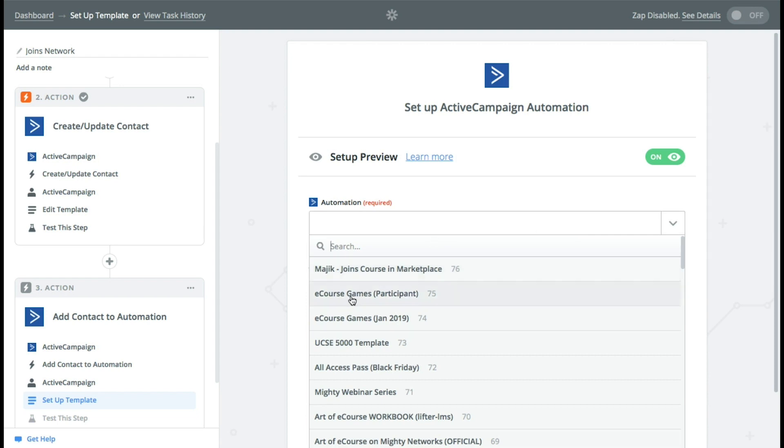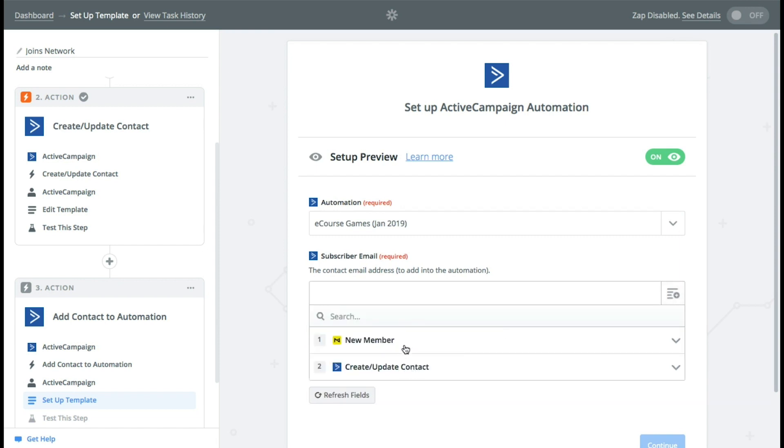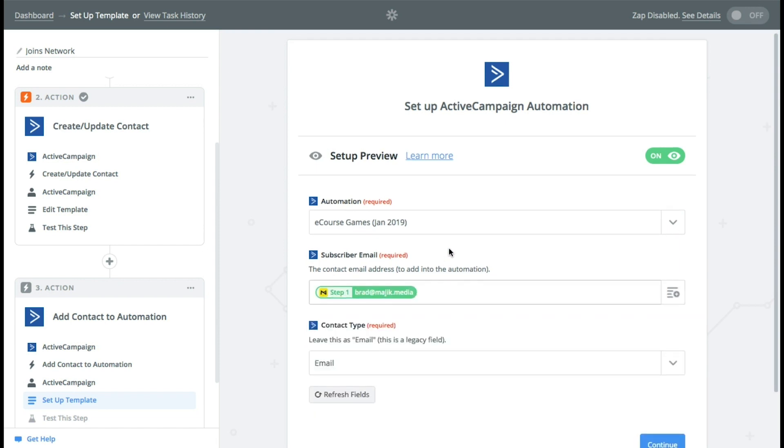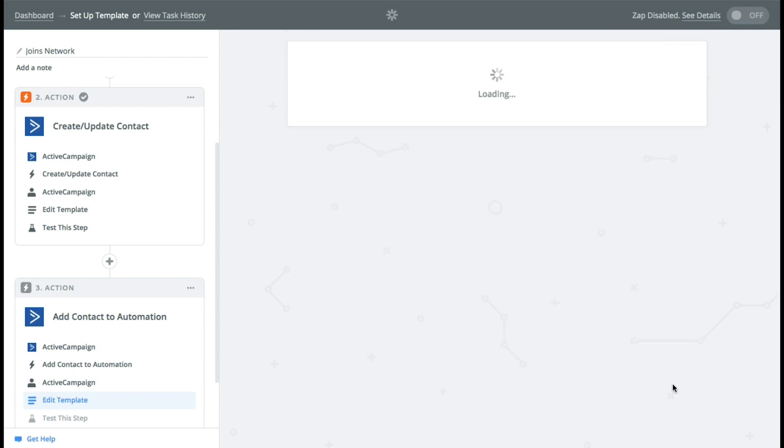Now we're going to choose which automation we're going to go with. Let's just go with a course games, subscriber email, same thing. And here you go.